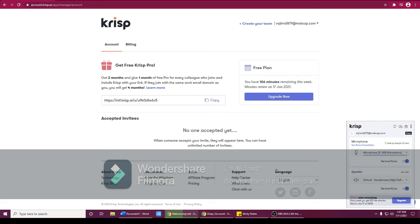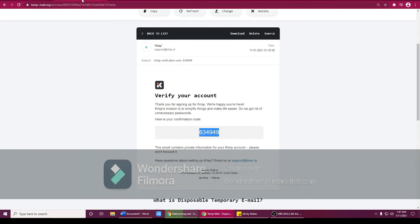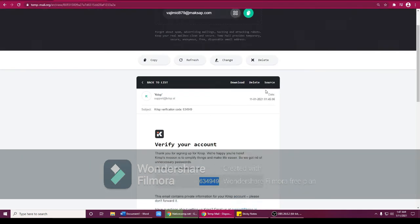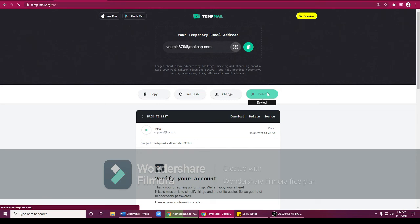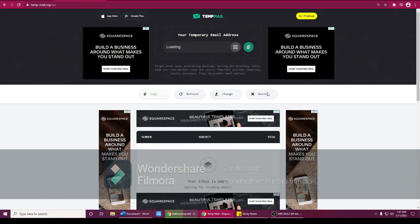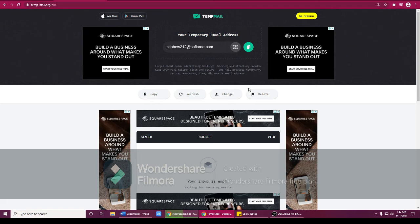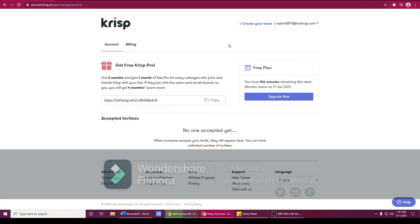So if ever your free installation has expired already, all you need to do guys is very easy. You need to go to temp mail again. You're going to delete, click delete, and it will show you another temporary email. So that's very easy. You will use that, and then go again to Crisp, log out, sign out this one, and so on and so forth.